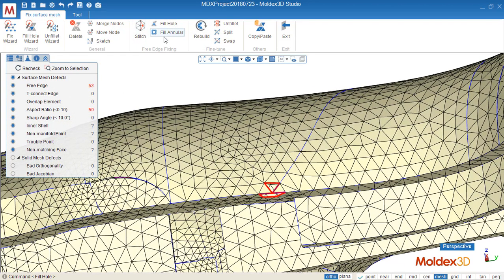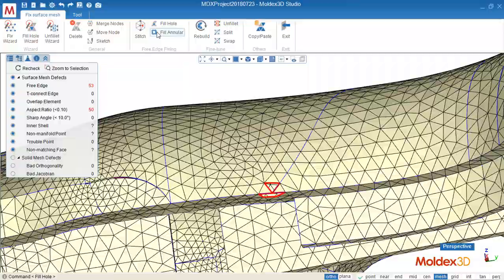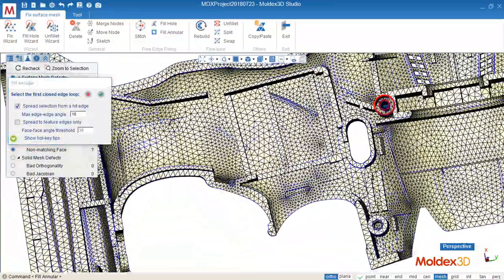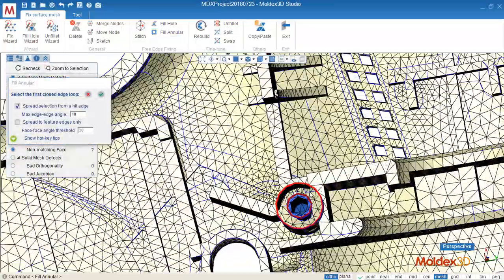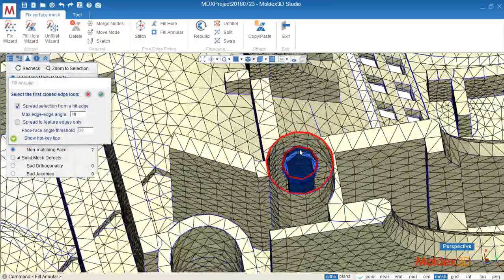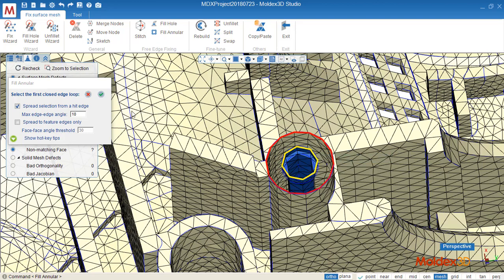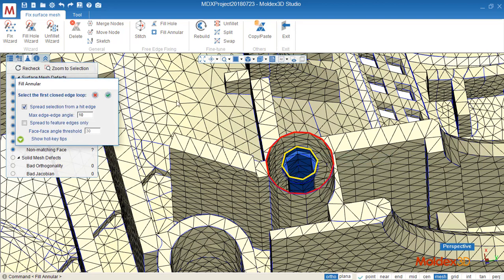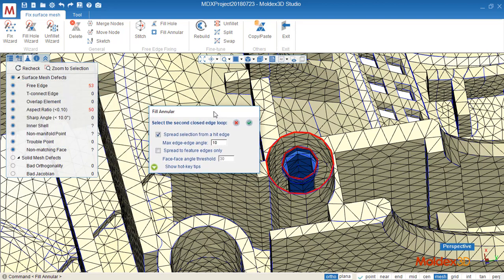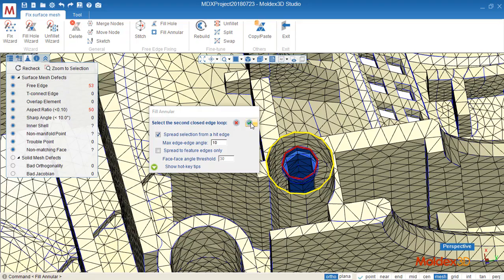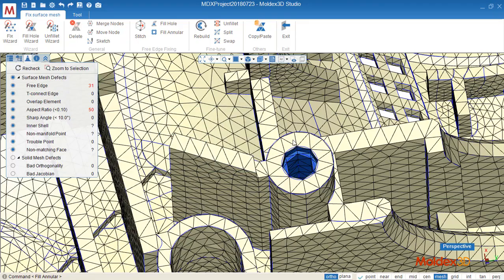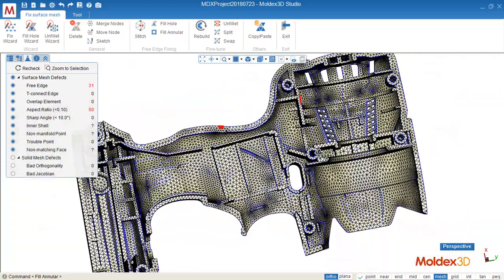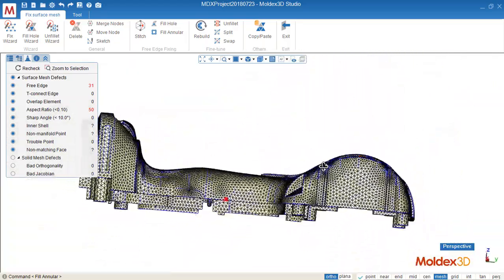Next one, I will show you how to fill the annular. Click this one and select the close boundary one, confirm. And select the close boundary two, confirm. And the surface mesh will be created between two of the close boundary.